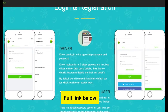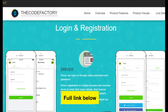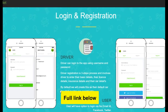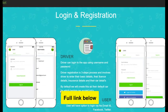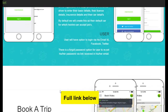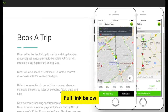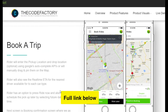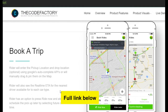Look at what the login screen looks like. Your software developer can change it if you don't like it, but it's just amazing the way it is — no need to change it. A rider can book a trip.